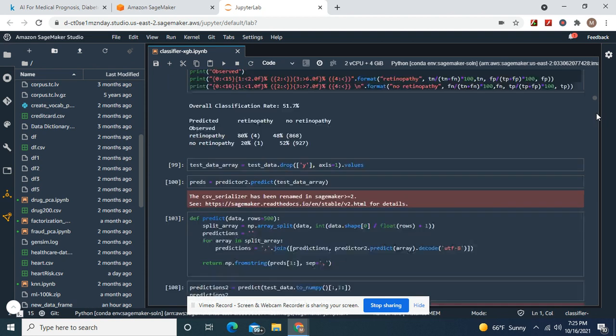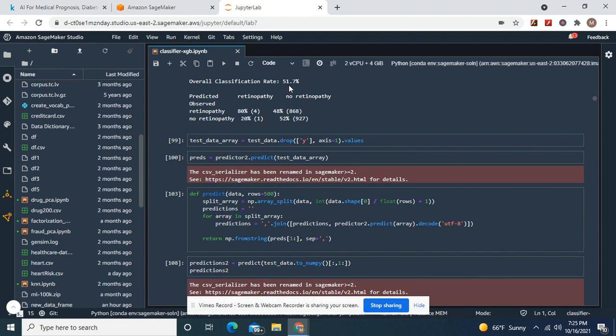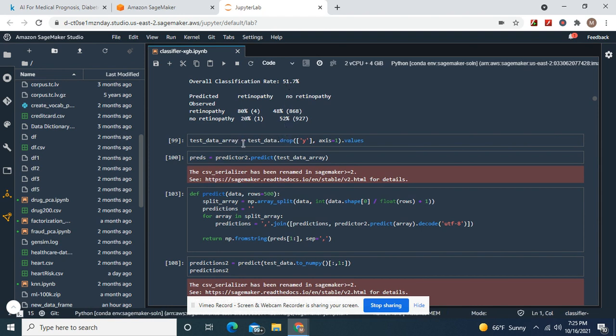Predictions one. Look at this. 51% overall accuracy rate, right?